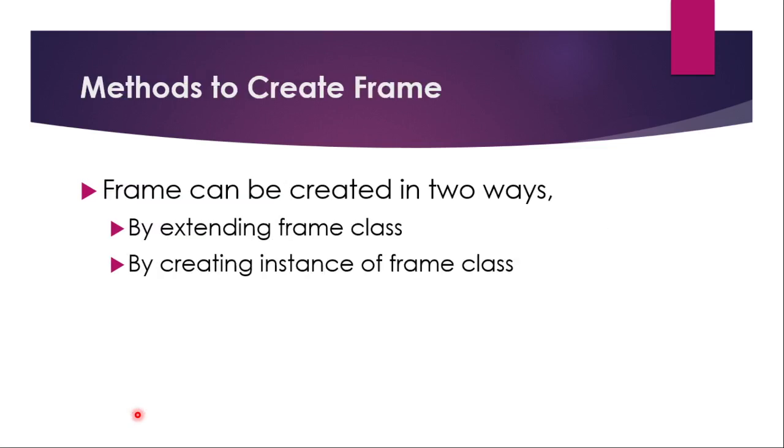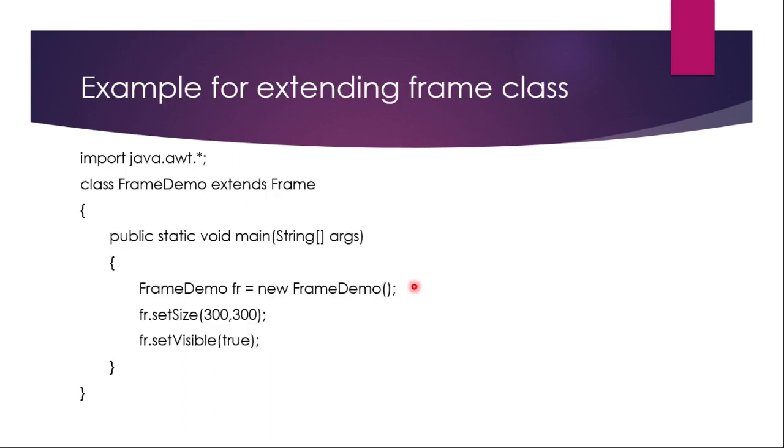So how to create frames? There are two methods or two ways to create a frame. One is you can extend frame class and then you can create a frame, or you can create an instance of a frame class. So I am going to show you both things. This example is for extending frame class.